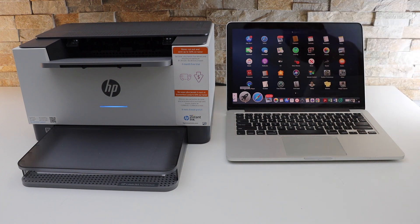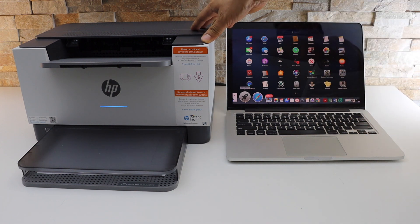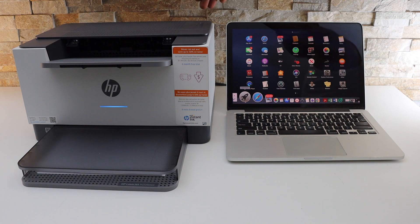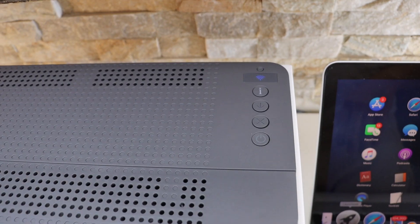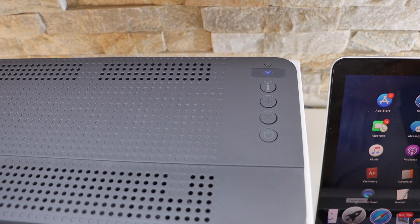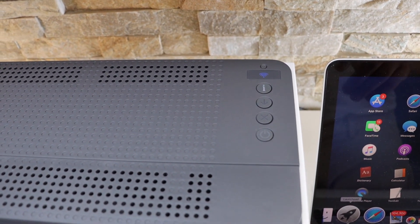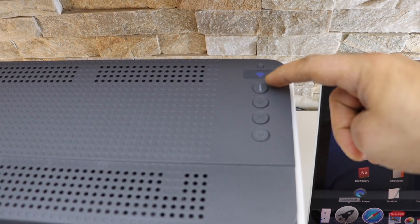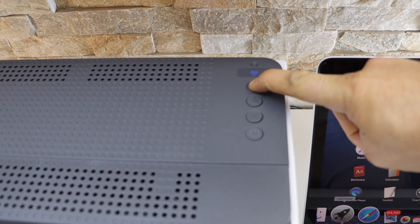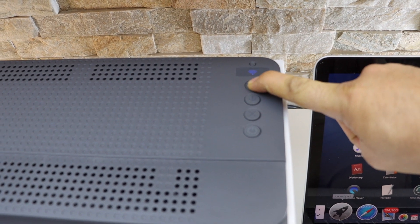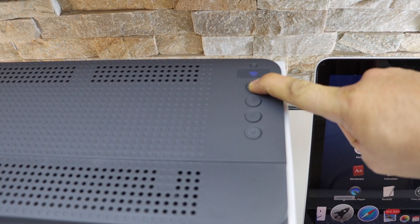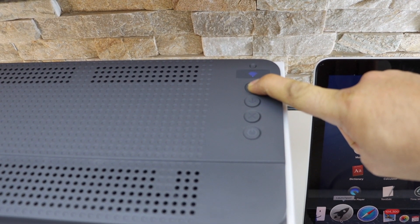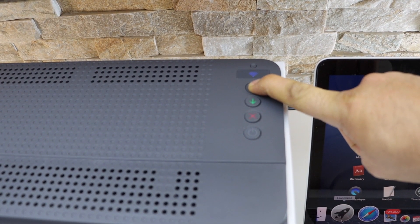First thing, we have to enter this printer into the setup mode. So go to the printer control panel. If your printer is sleeping, you can wake it up. Press and hold the information button for 5 seconds and release it once you see all the lights.